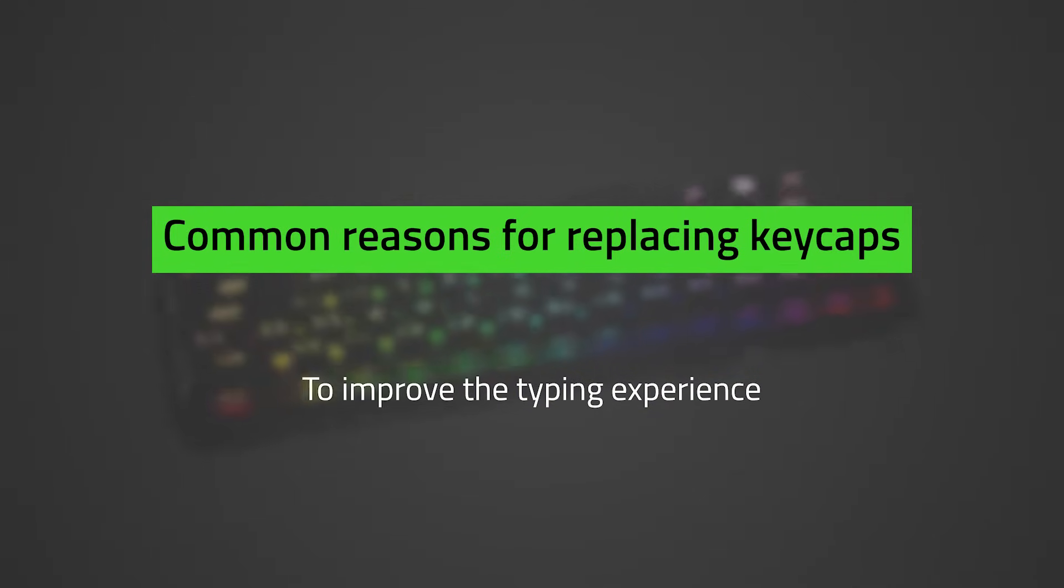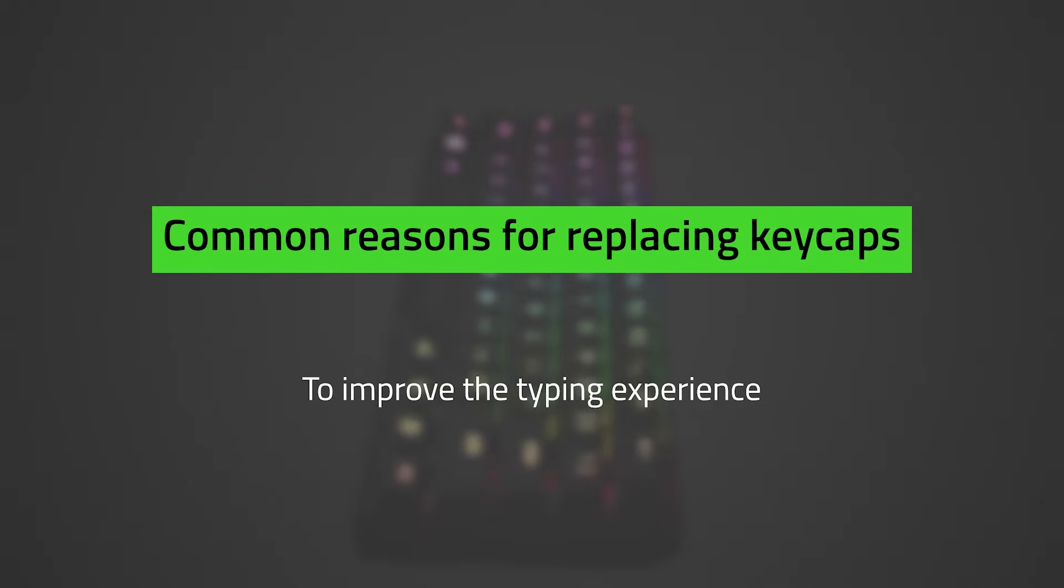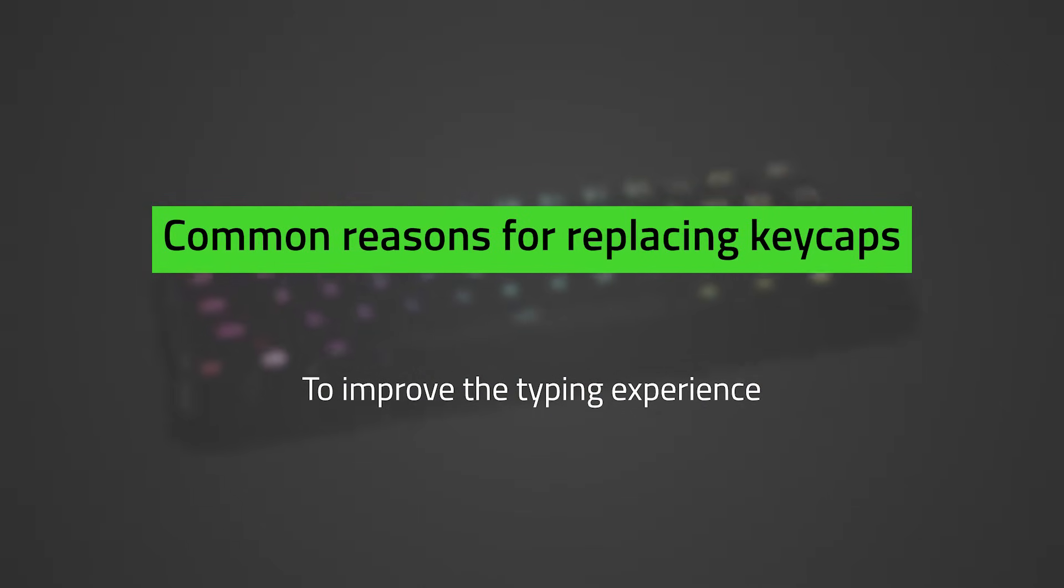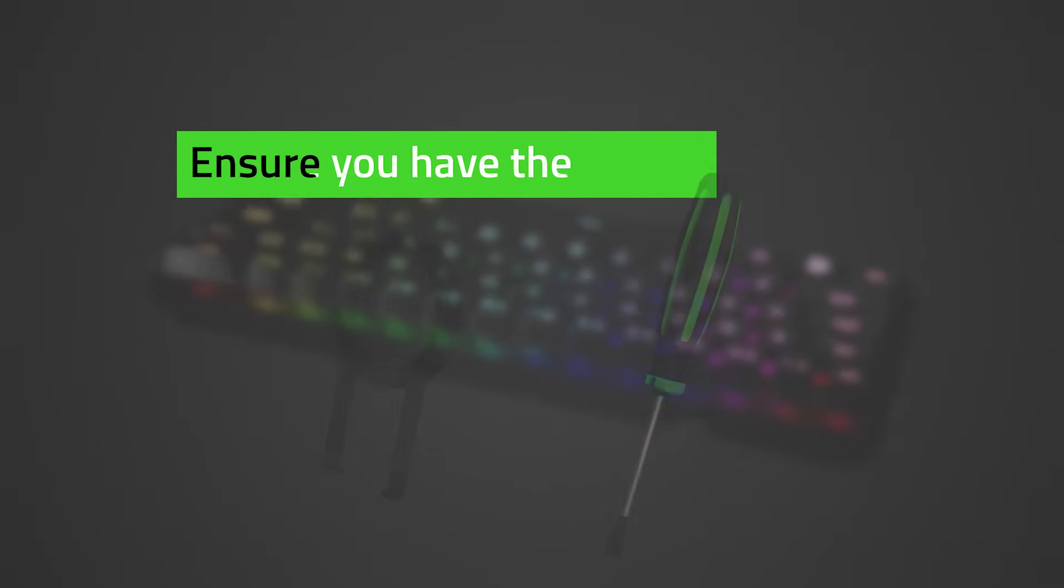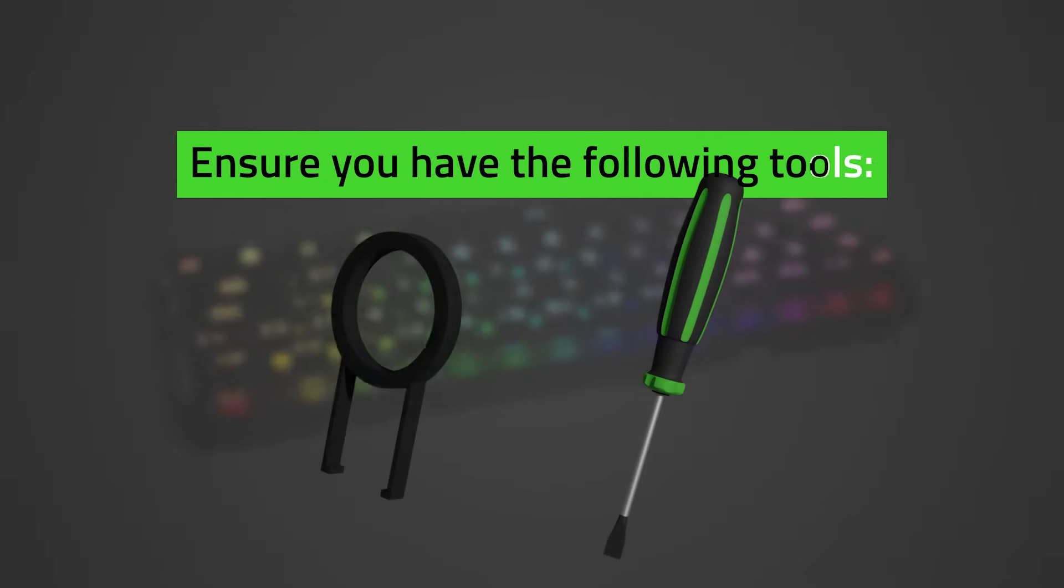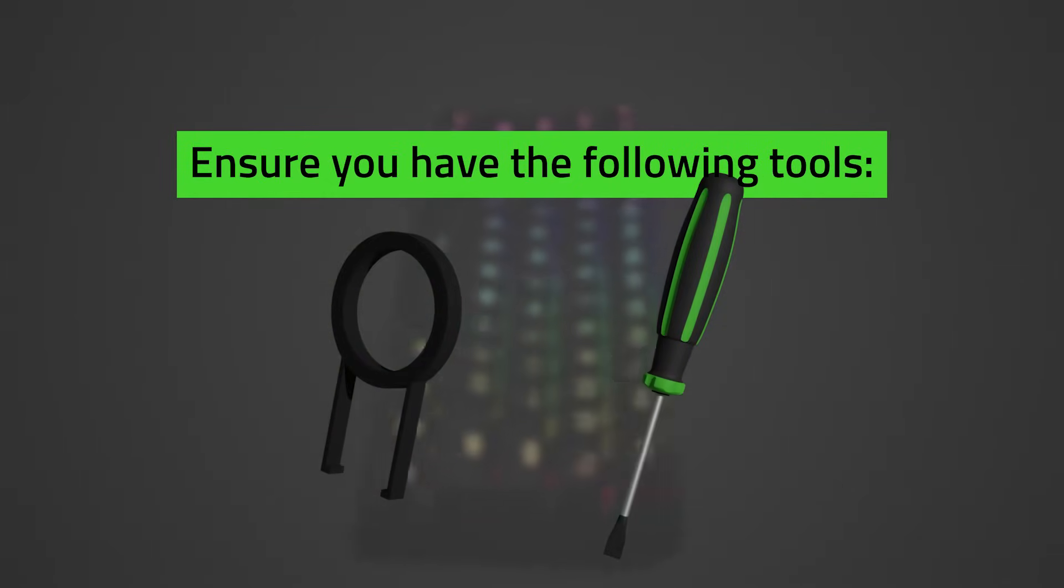To avoid issues or damage when replacing keycaps on your keyboard, it is important to follow proper removal and reinstallation procedures. Before we begin, ensure you have the following tools ready: keycap puller and flathead screwdriver. Let's get started.